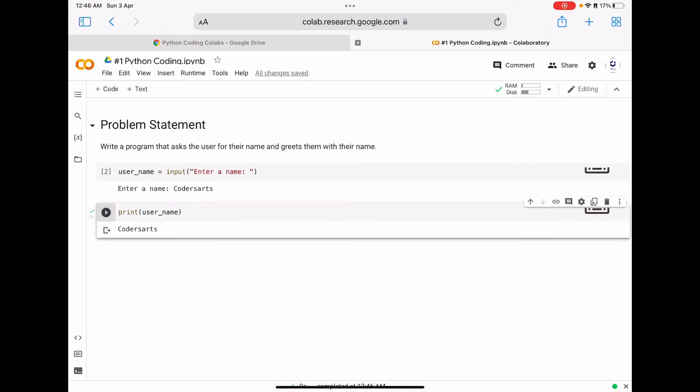Now the value 'coders art' is displayed. The input function returns the value given by the user as a string and it is stored to the 'user_name' variable.